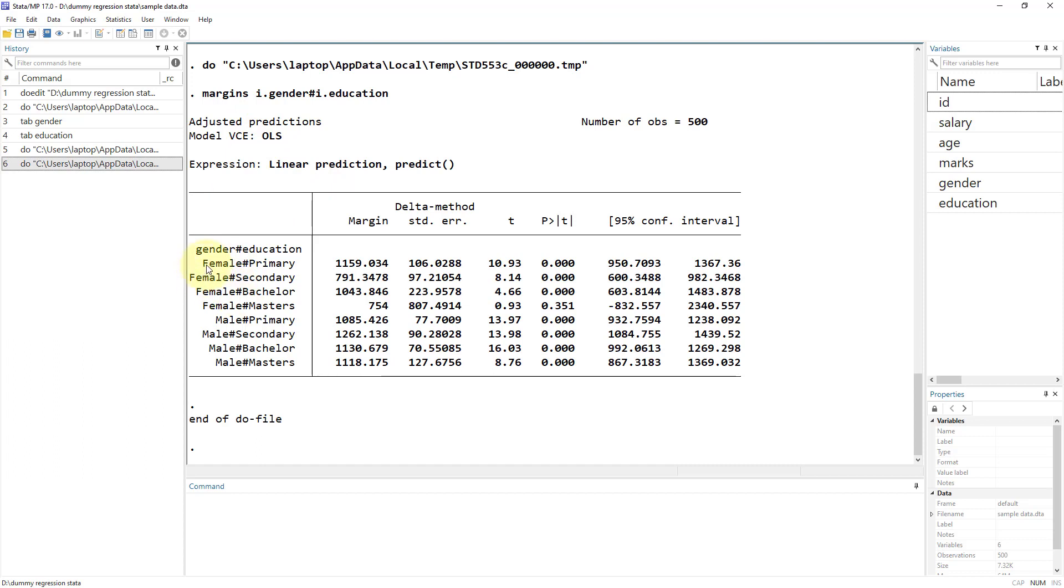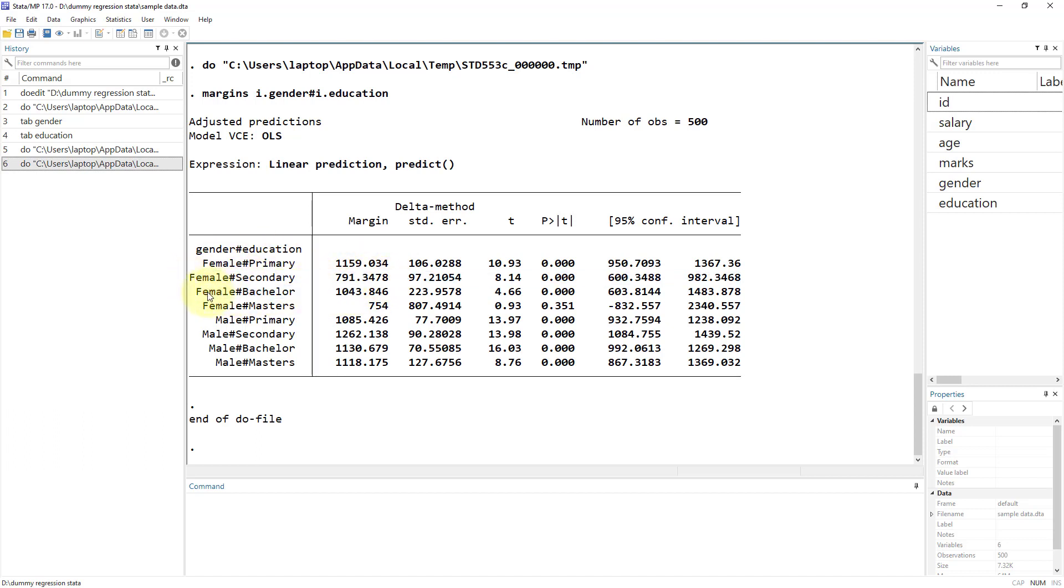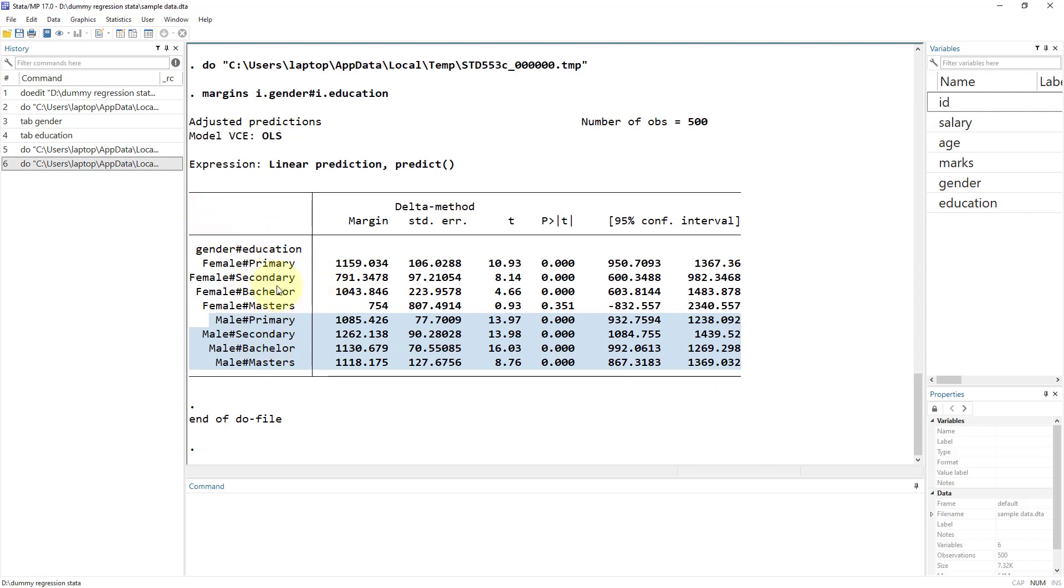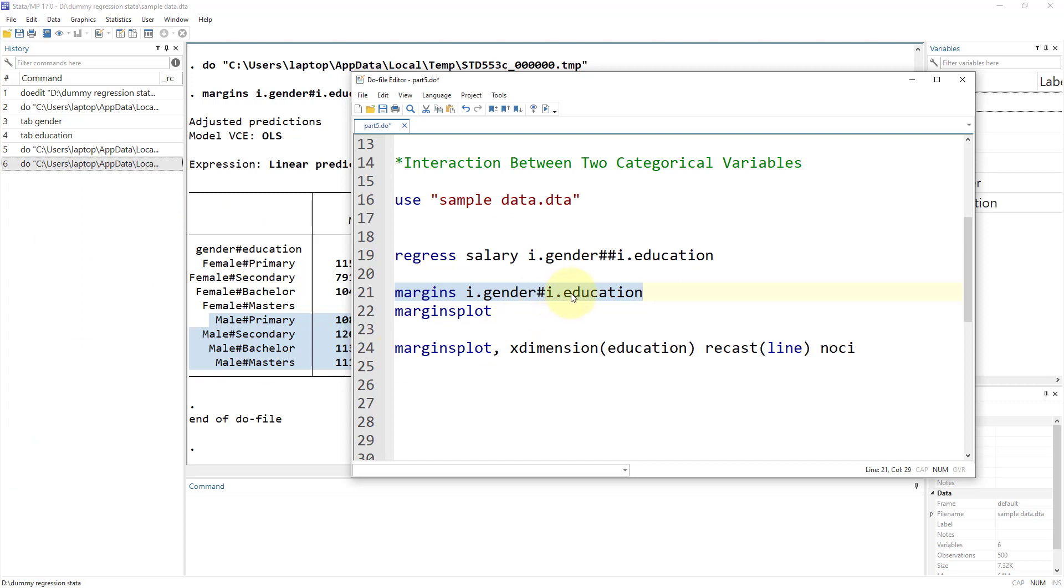It would generate these margins. What that means is the predicted salary for a female with primary education, predicted salary for a female with secondary education, predicted salary for a female with bachelor education, and similarly for male. It would generate predicted values for all the interaction of these categories. We had two gender categories and four education categories, so we should have eight predicted values.